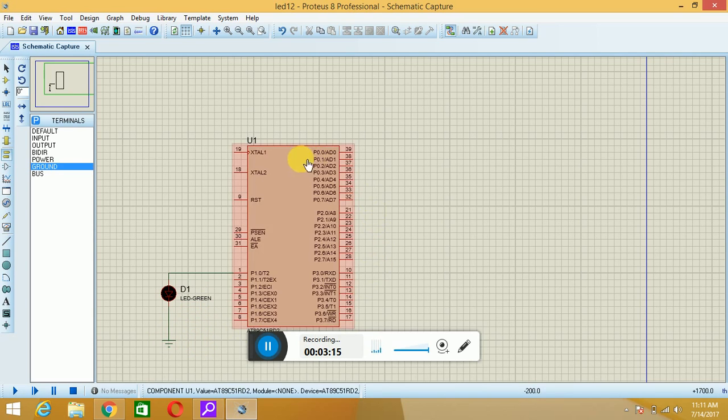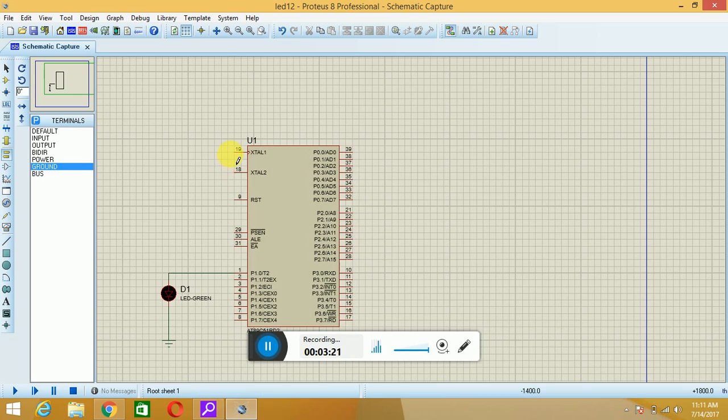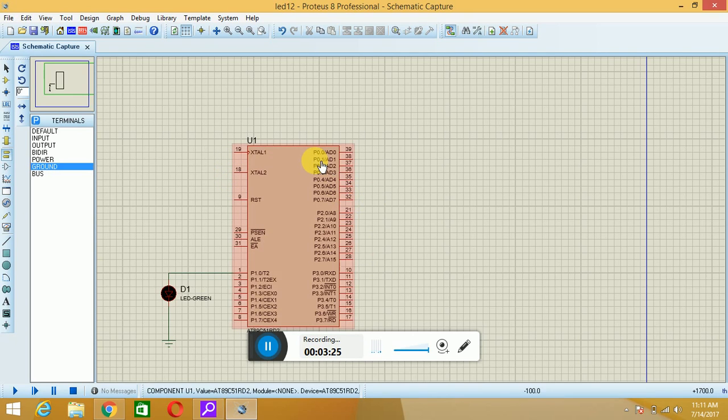Now, in order to program this microcontroller, I have to dump the hex file. But before that, you can see there is no crystal connection, and VCC and ground are internally provided, so there is no need to connect any VCC or ground or crystal connection.